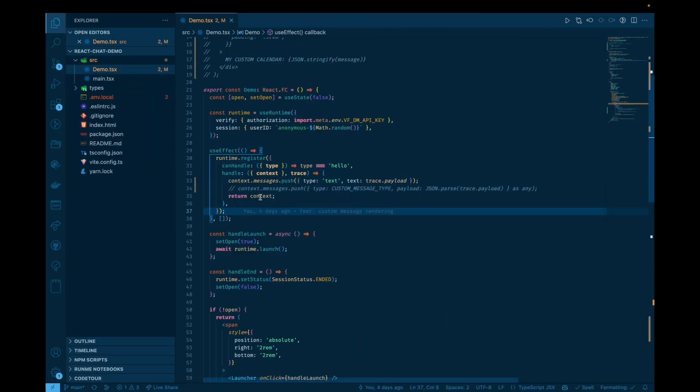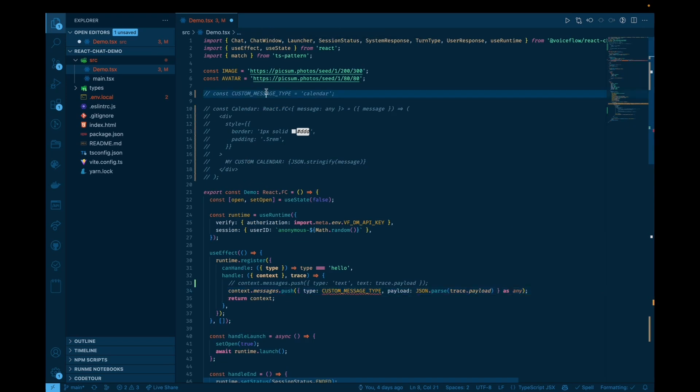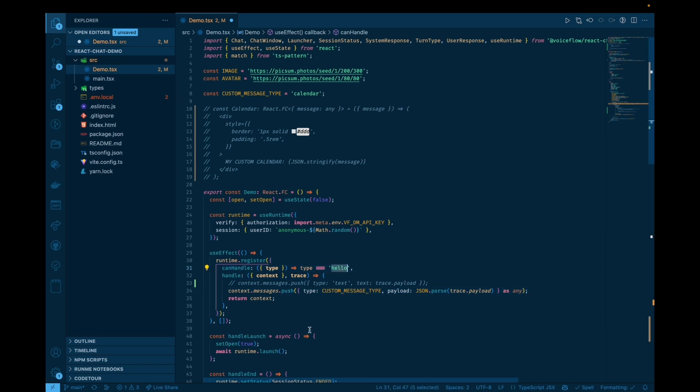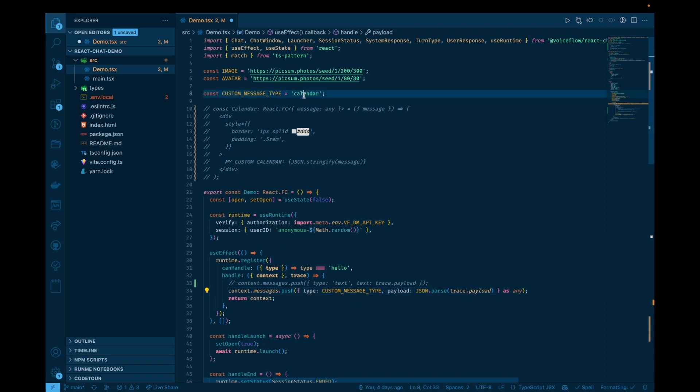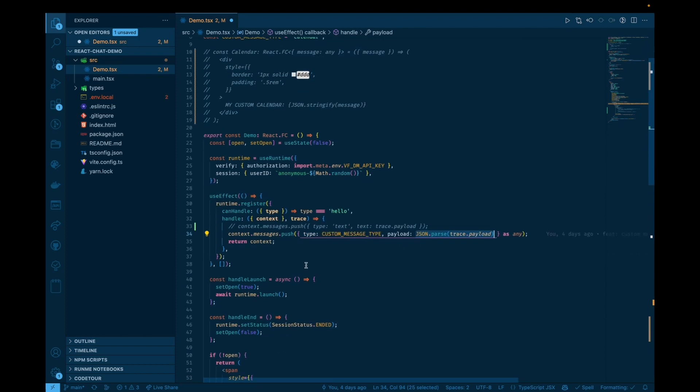So we can do that by just registering a custom message type, basically. We're going to have to cast this as any in TypeScript, but in JavaScript, this won't matter. In the future, we'll probably have a better typing for this, but what this will do is it will allow us to say this incoming trace with type hello, this custom action, we're going to convert that into a special message with a special type so that we can render that with a special component. So we're going to call this a calendar message, and the payload here, this data is just going to be the parsed version of that trace payload so that we get an actual object out of that that we can operate on.